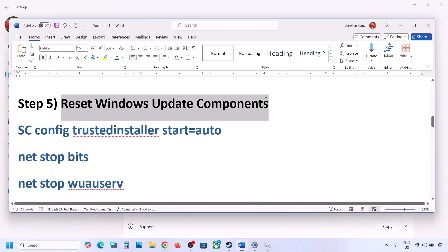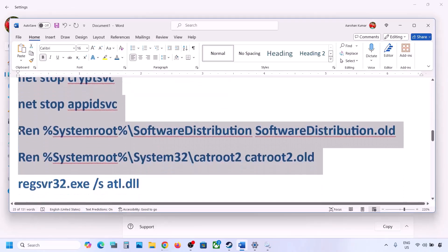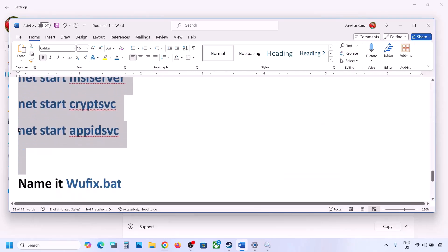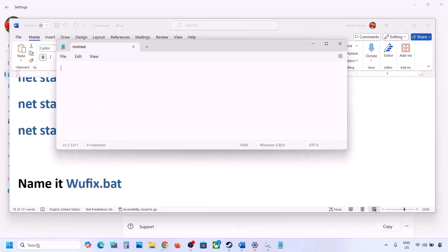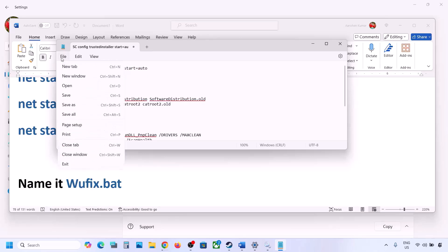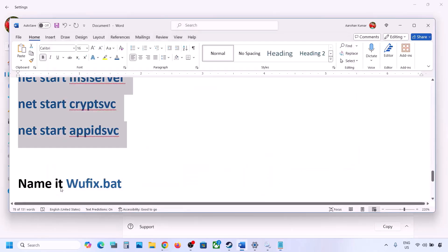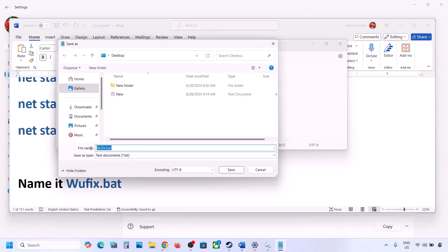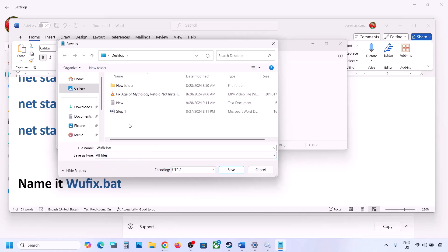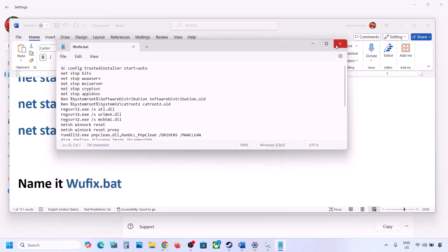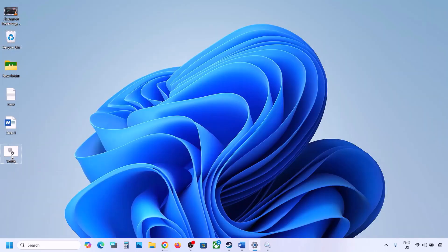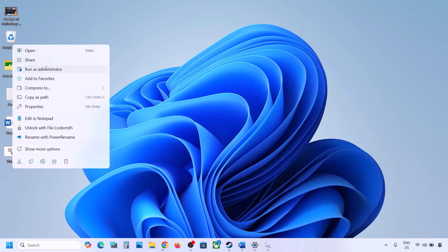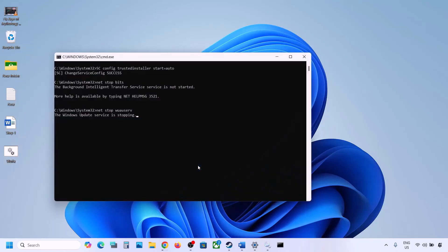The next step is to reset Windows Update components. Copy all the commands provided in the video description. Open Notepad — type 'notepad' in the Windows search box and open it. Paste all the entries, then go to File and click Save As. Name this file 'wufix.bat', for Save As type select All Files, and set the location to Desktop. Go to Desktop, make a right click on the wufix file, and click Run as Administrator. Make sure you run this file as an administrator, click Yes to allow, and let the process complete.